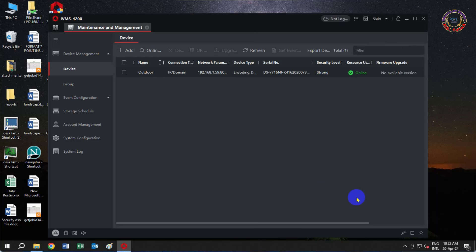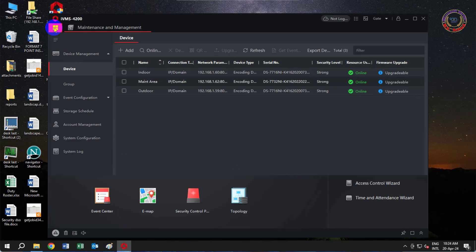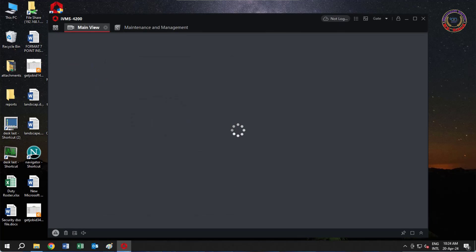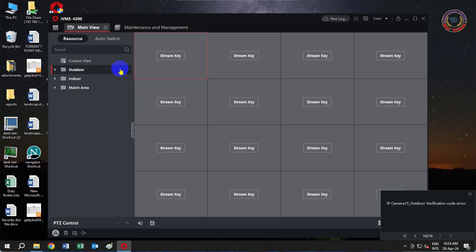Now NVR is connected and there is an online. Now click on Menu option and click Main View. Now select the NVR name from the menu on the left side.